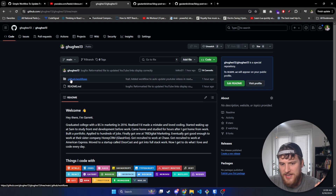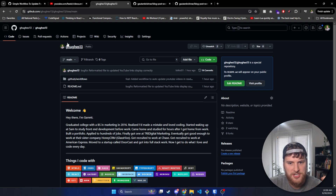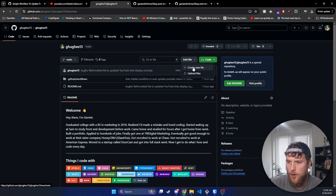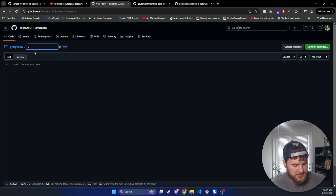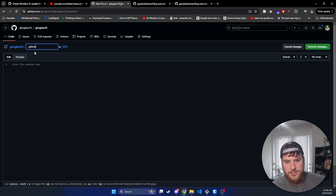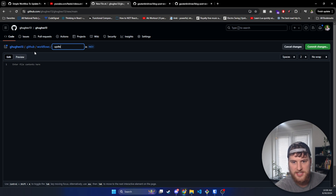We'll need a .github/workflows directory — this is where we're going to store the workflows and actions that we need to run. So we'll click on add new file, create new file. We'll name this .github/workflows/ and the file can be named whatever you want. For mine, it was update-youtube.yml.